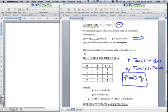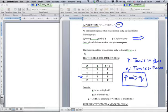The truth table for implication is a little complicated, especially one line, and at this stage you just need to remember it. If P is true and Q is true, the implication is true — Tom is in Paris and Tom is in France. But if P is true and Q is false — Tom is in Paris but not in France — that is a false statement.